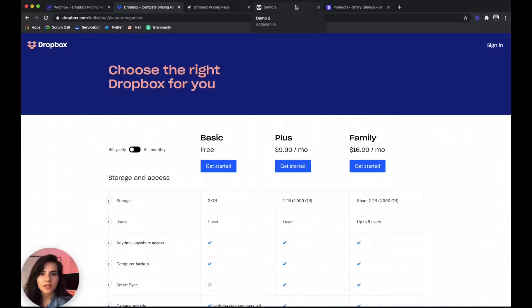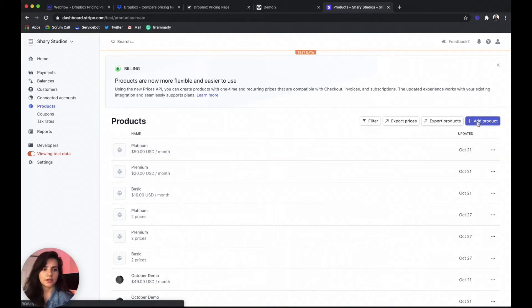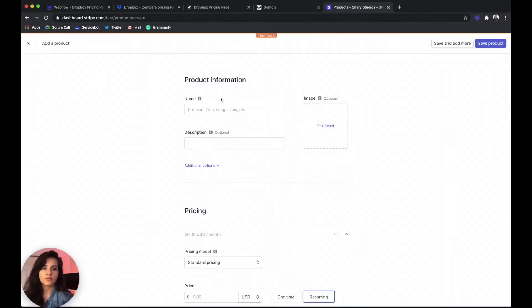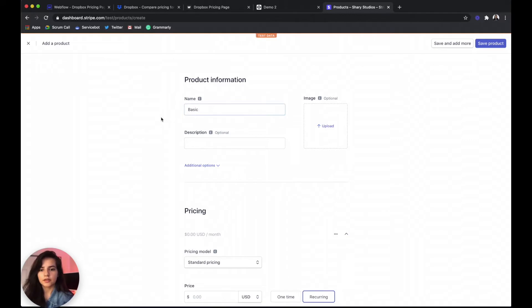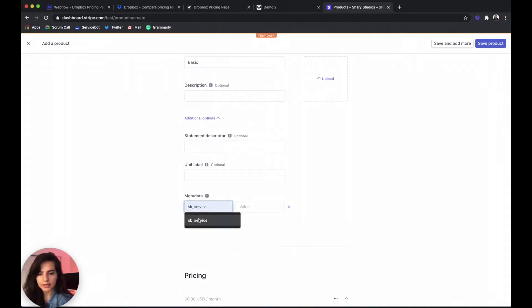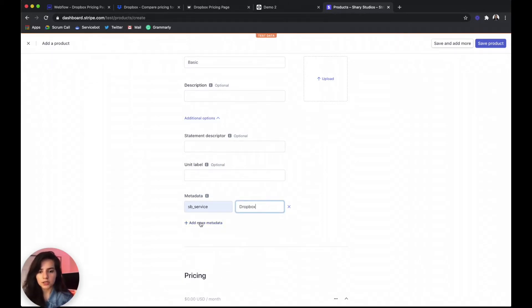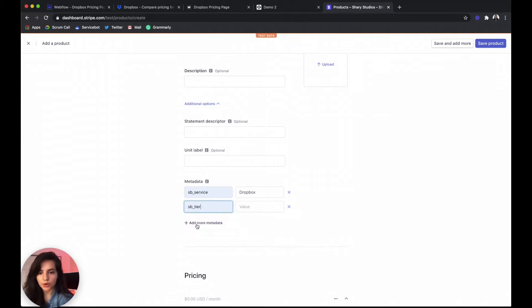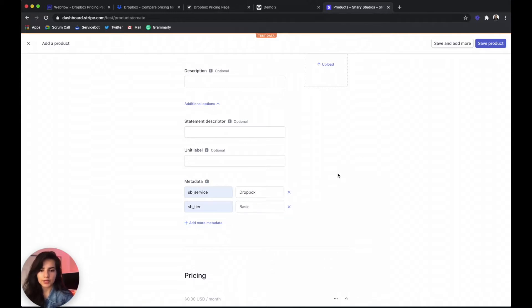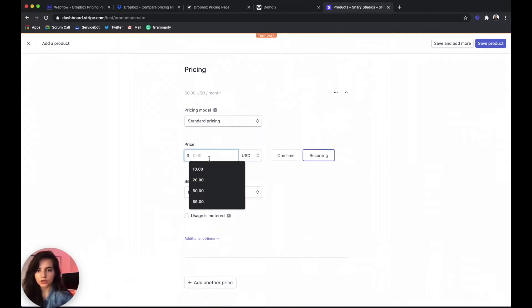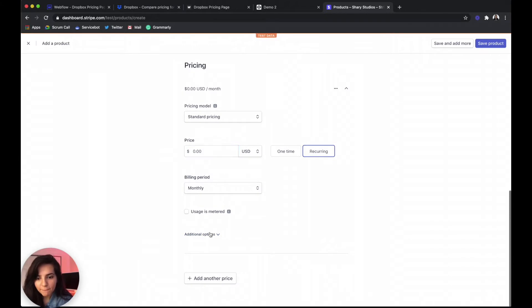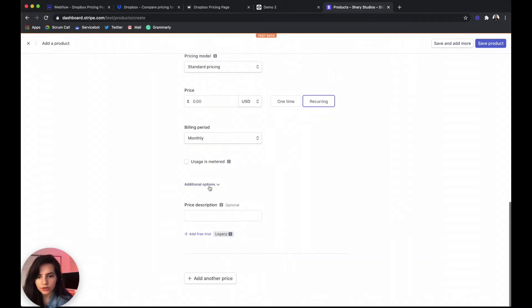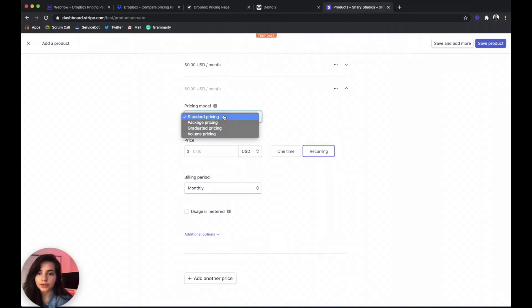So let's get that all set up in Stripe. I'm gonna come back here and like we did last time we're gonna create a new product. I'm gonna call this basic. Additional options, add metadata, you want the service name and we're gonna call this Dropbox. And you also want a tier tag and we said that is called basic.